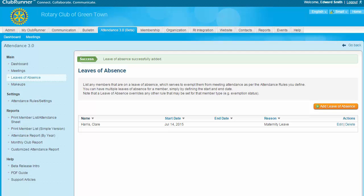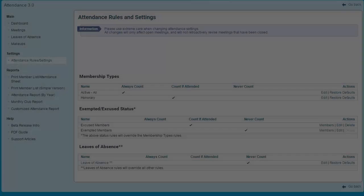Once the leave of absence has been added, you will see a confirmation message along the top of the screen. Now let's find out how to exempt members from attendance. It is possible to create an exemption for a member — when this happens, the club member is not included in the count of attendances or absences. This rule can be applied to members who have earned exemption through the Rule of 85, which is applied when the years of a member's age and the years of their membership add up to 85 or more. The exemption must be approved by the club's board and requested by the member. To access this function, click on the Attendance Rules and Settings link under the Attendance menu on the left-hand side.